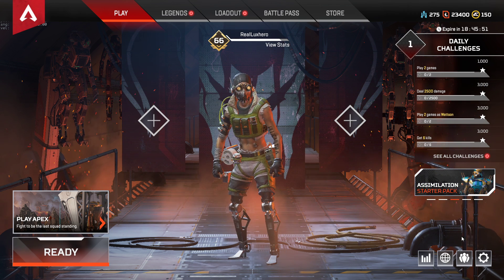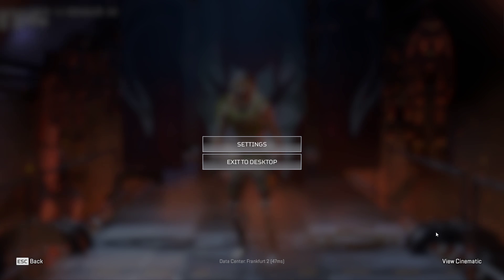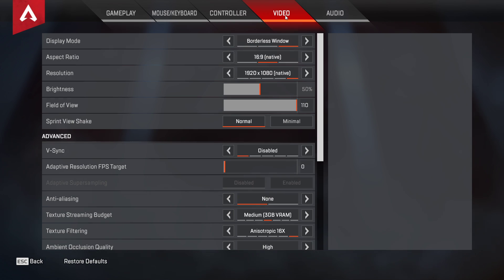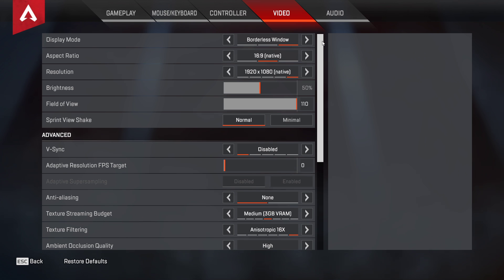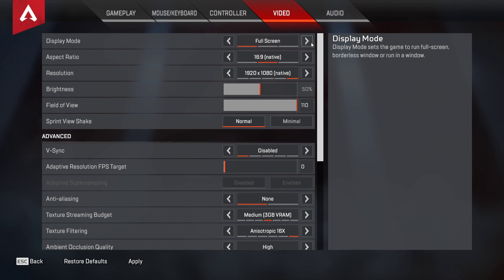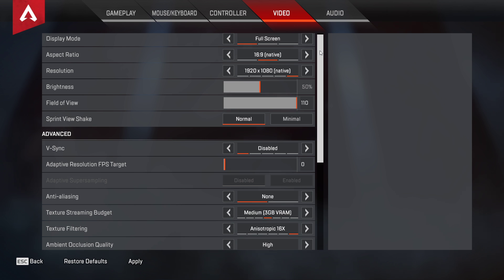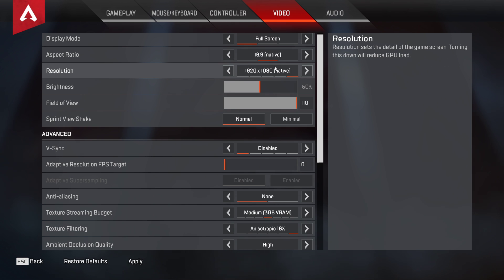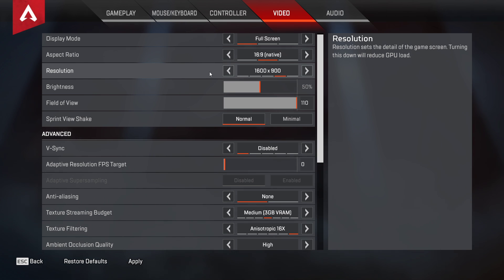First we will take a look at the in-game settings. Navigate to your video settings. Here, make sure to set the display mode to full screen and set the aspect ratio and display resolution to your native monitor resolution. In case none of these tweaks helped you out as much as you wanted, then you can lower these settings too. This will in any case improve your performance, but in return the visual quality will suffer a lot.